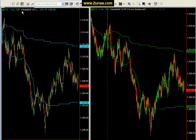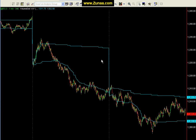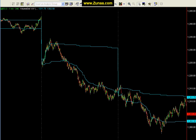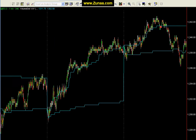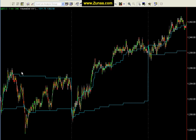Volume distribution VA. Let's begin looking. This is a volume distribution VA on a one-minute short. This is based on pure volume.